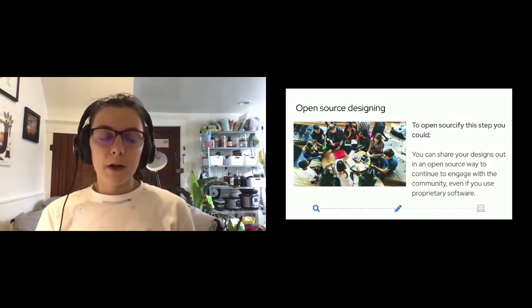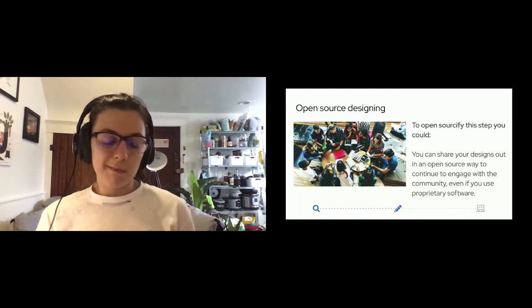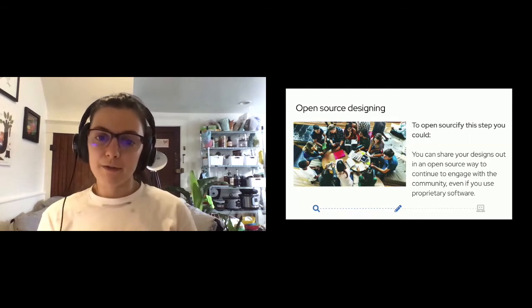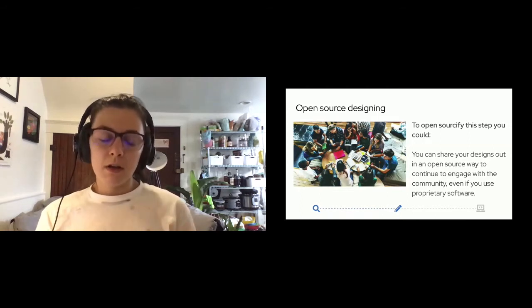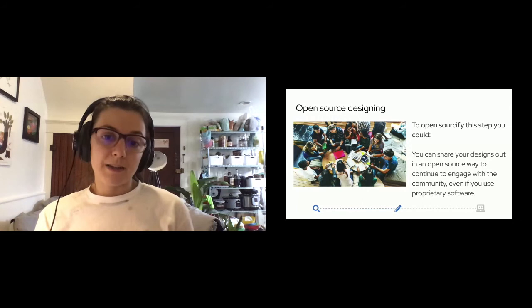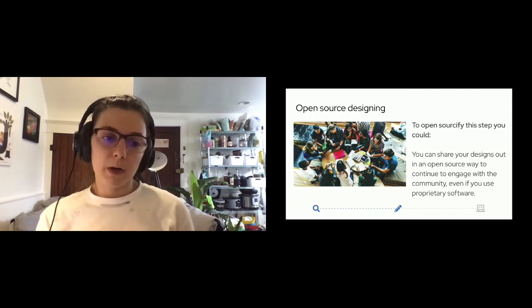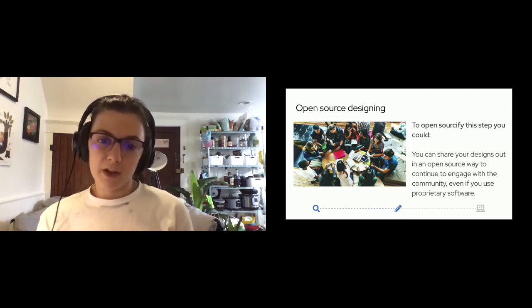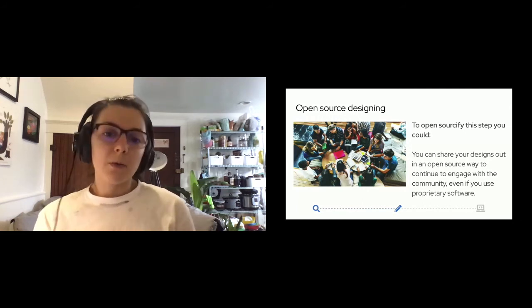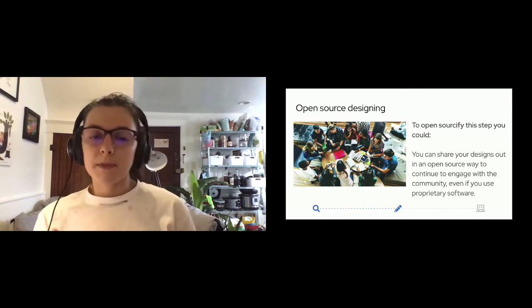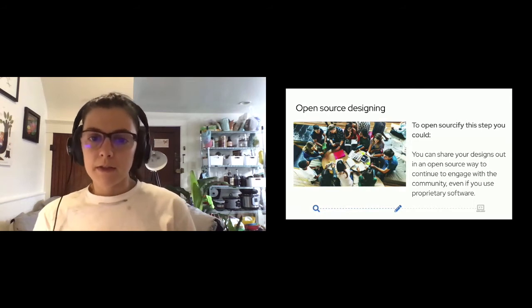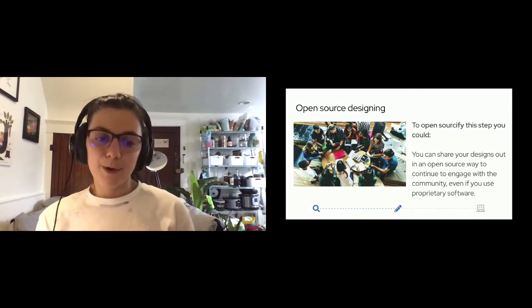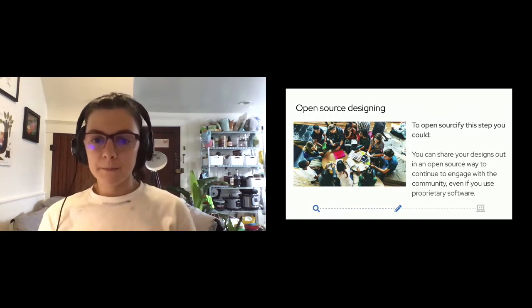Even if you are using proprietary software, the sharing out part is the most important part of an open source design process rather than the tools that you use. Instead of just sharing a final PDF or something of your design, you could also share out the artifacts with the community so it's even more accessible to the community if they want to play around with your file or update it or modify it. I think that sort of approach really embraces a full open source approach.